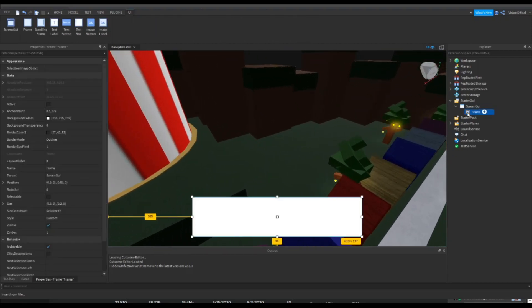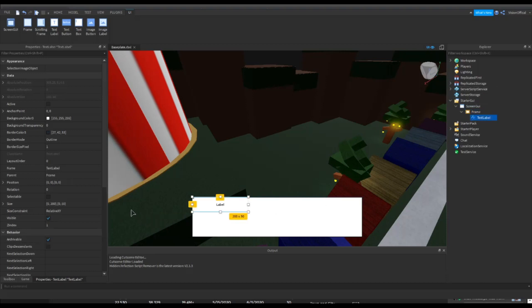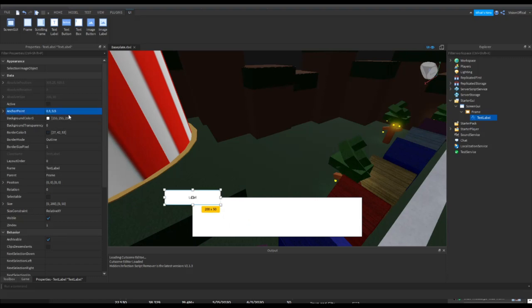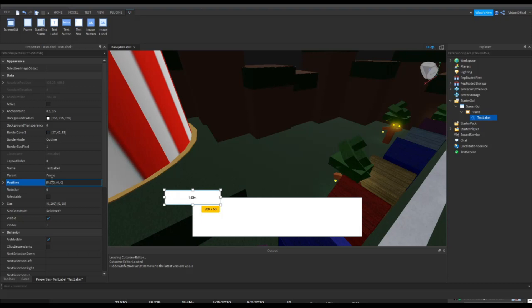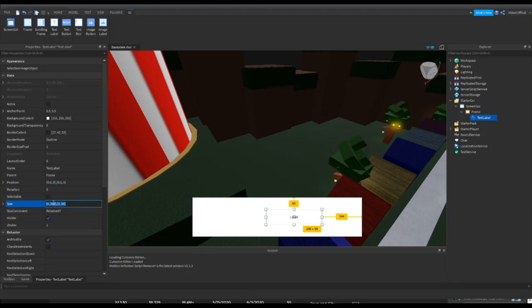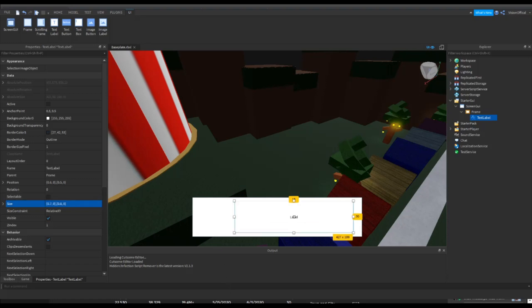We're going to make the anchor point 0.5, 0.5 as well. Let's see here, we'll do the position to 0.6 and 0.5. There we go. And the size will be 0.7 and 0.8. Let's try that. Perfect.